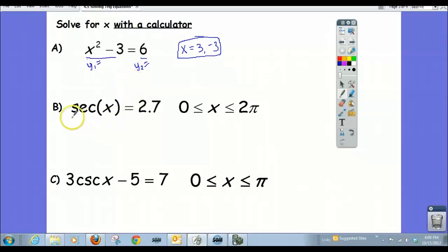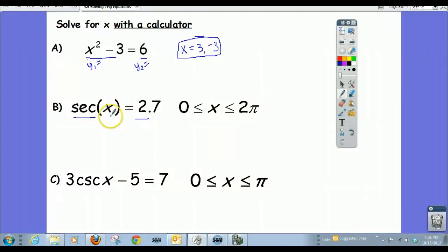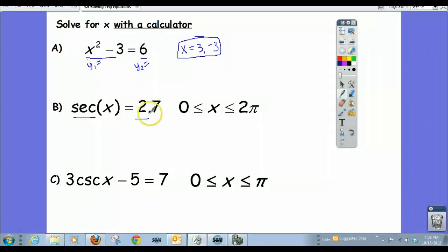That brings us to this equation here. We can't do this without a calculator, because we're not given a nice familiar ratio like 1/2 or 1 over root 3 — the kinds of ratios you get from the 30-60-90 and 45-45-90 triangles. This is just some decimal, so we're going to use the calculator to get our answers.